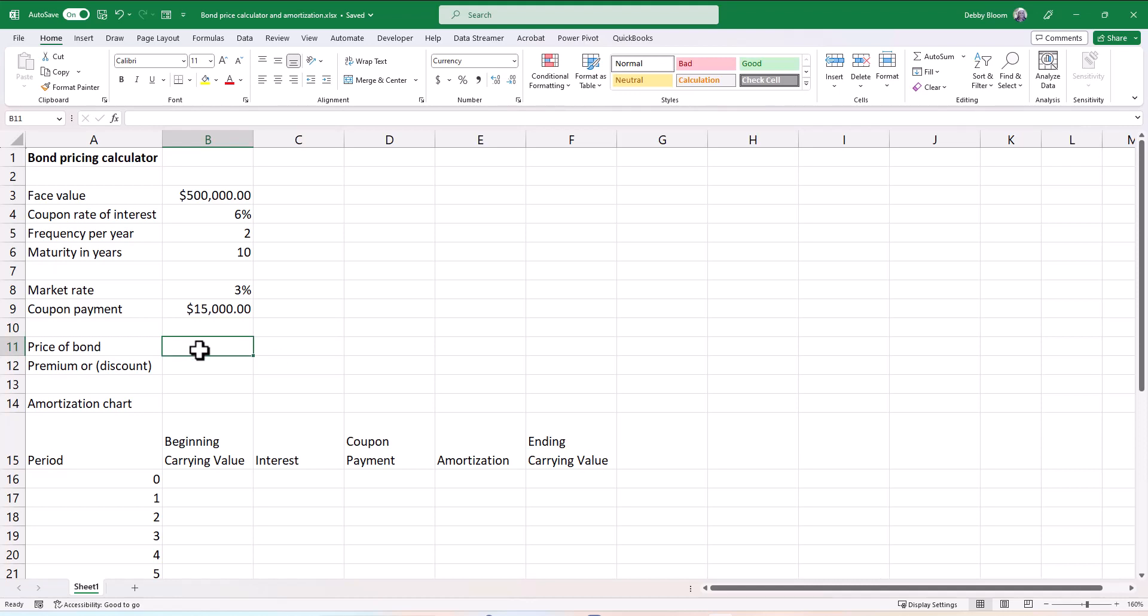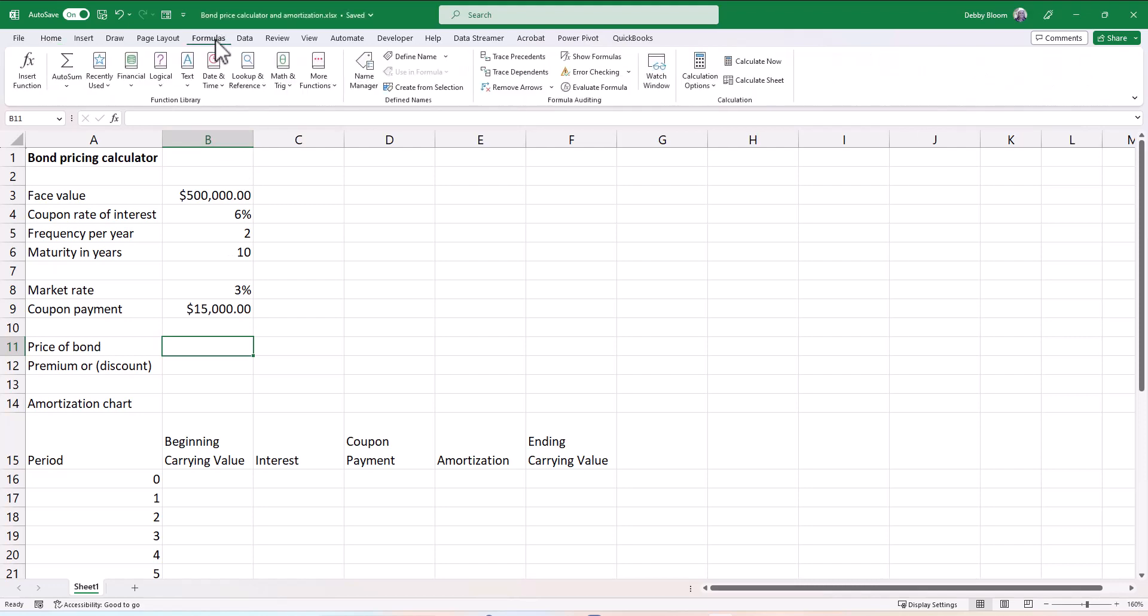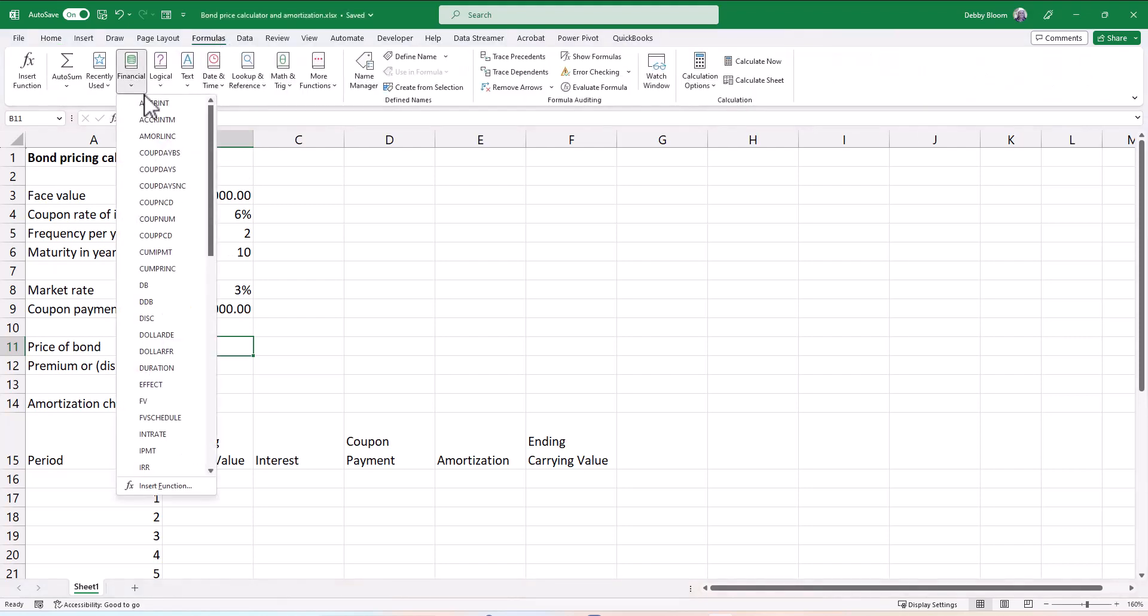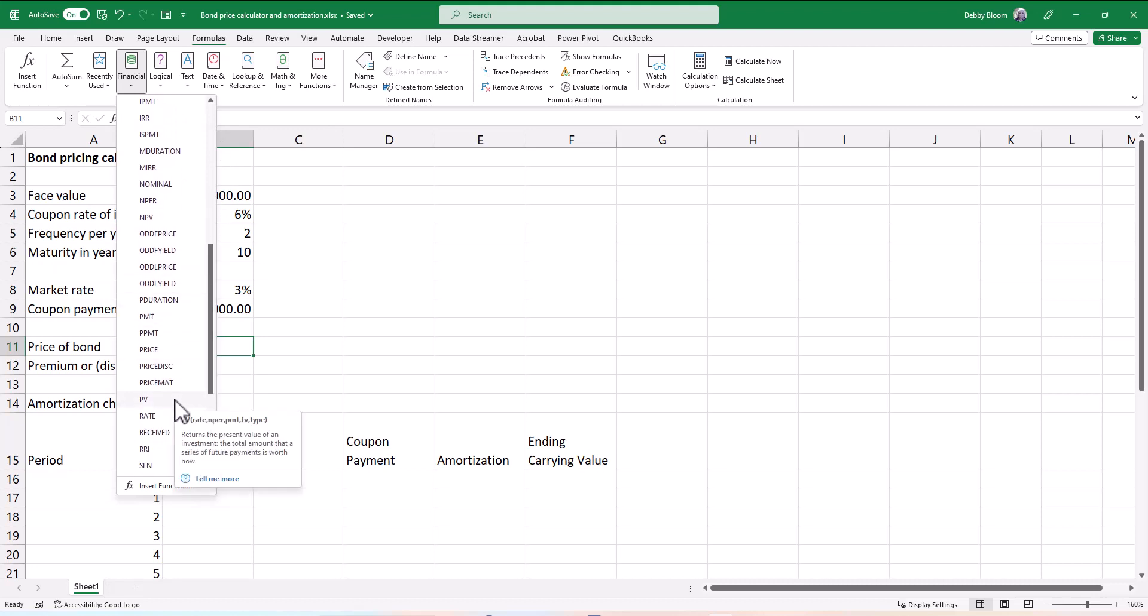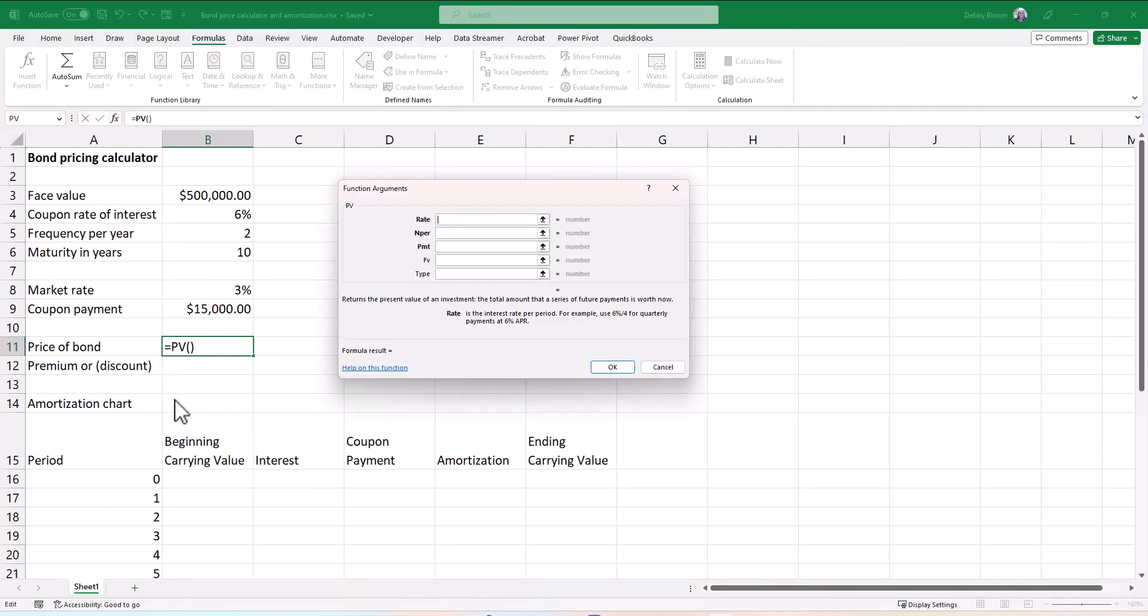So I have a coupon of $15,000 every six months. Now I'm going to click in cell B11. To calculate the price of the bond, I'm going to use a PV function. So I'm going to click on formulas and then financial, and I'm going to scroll down until I see PV, which returns the present value of an investment. I'm going to click on my PV.